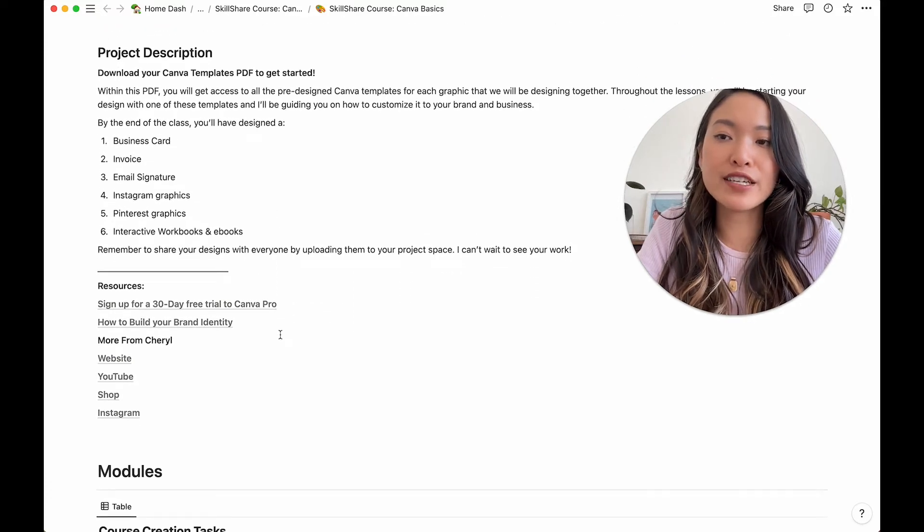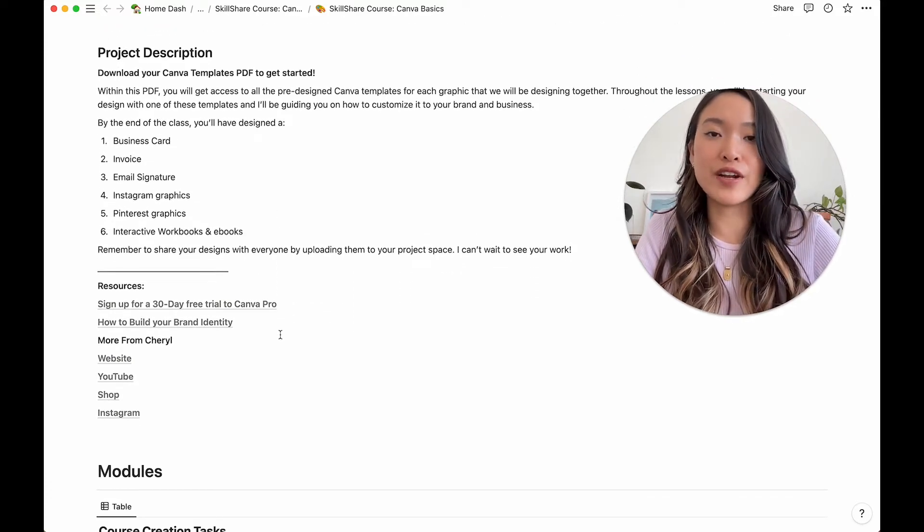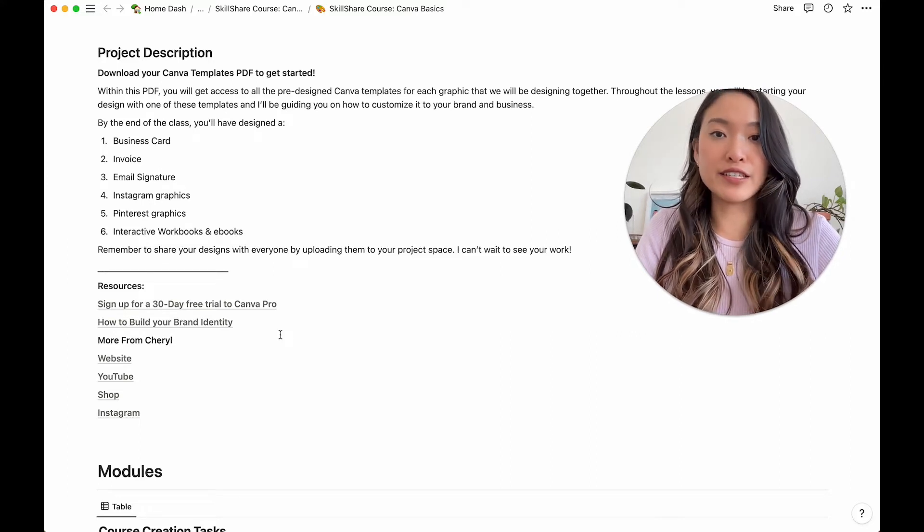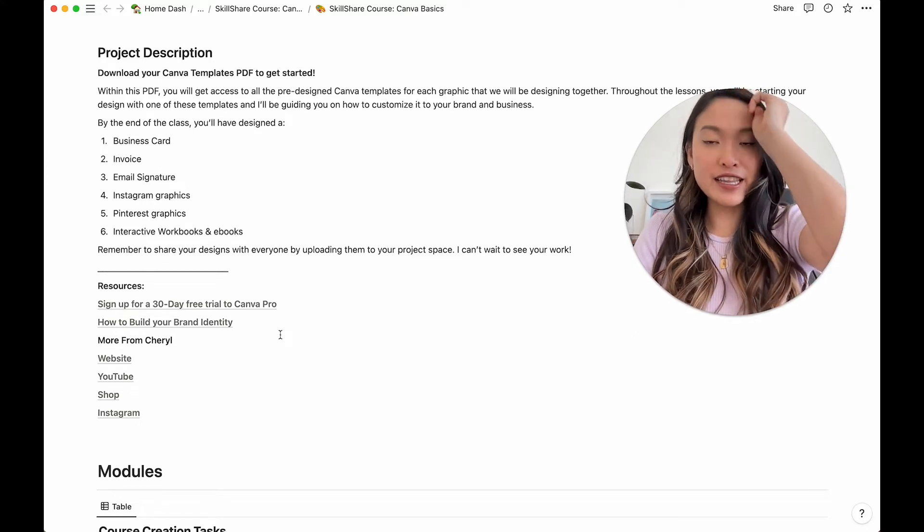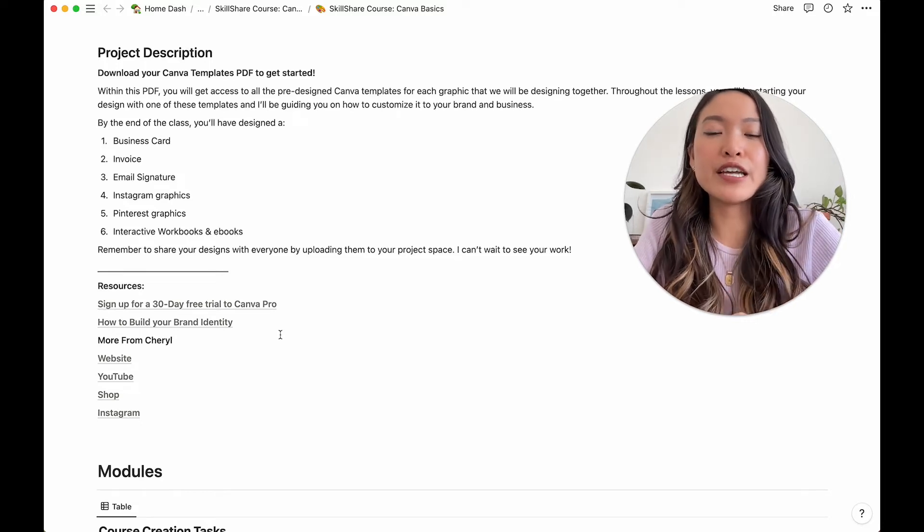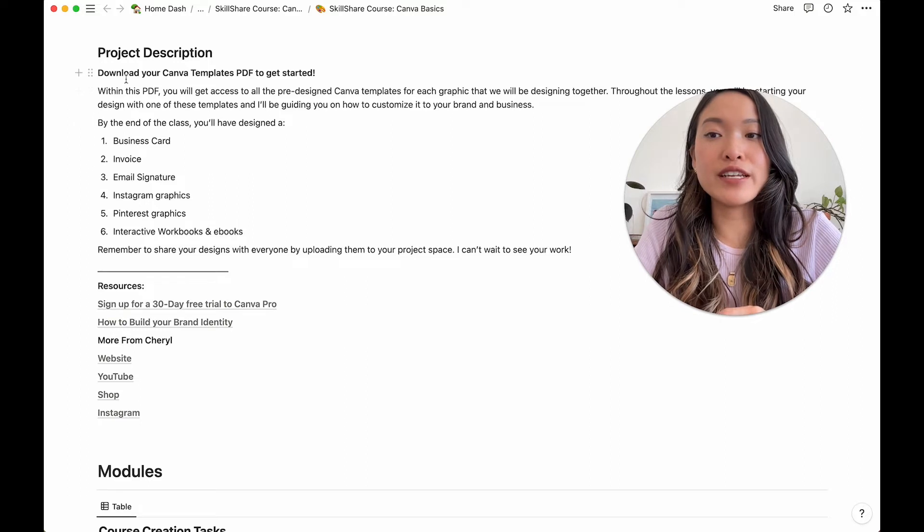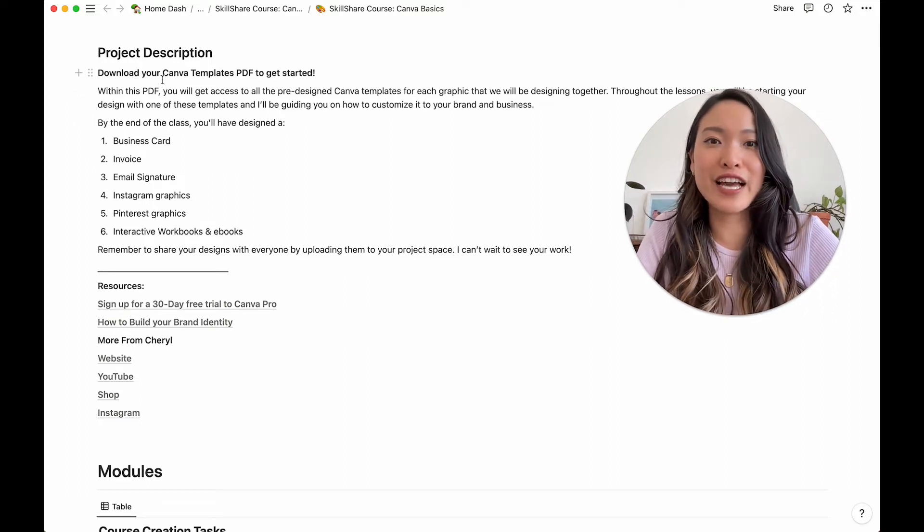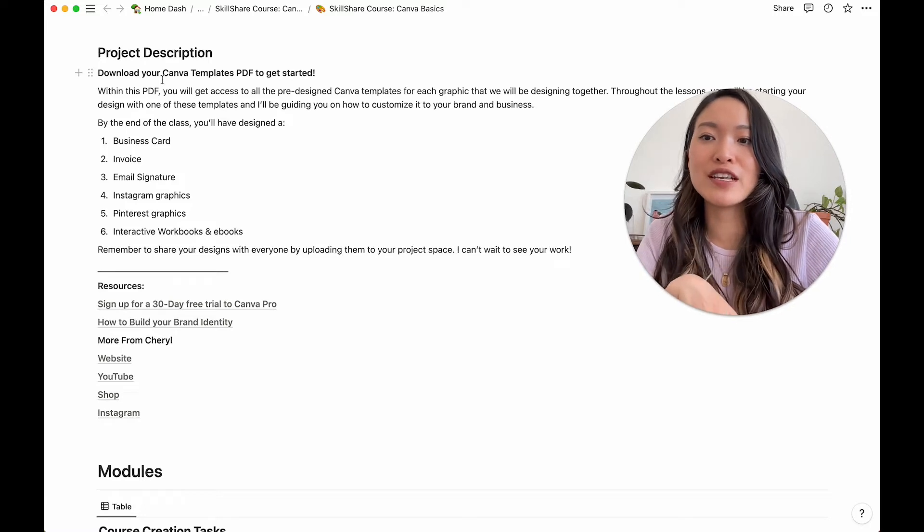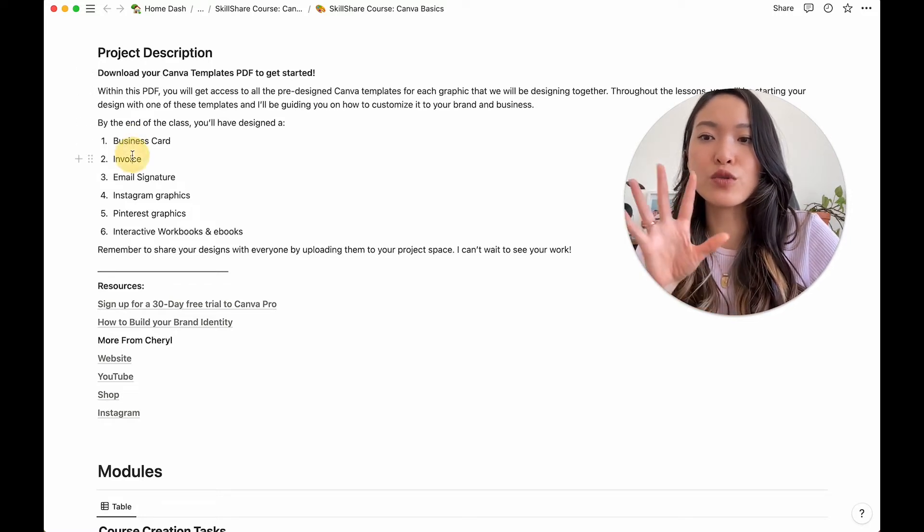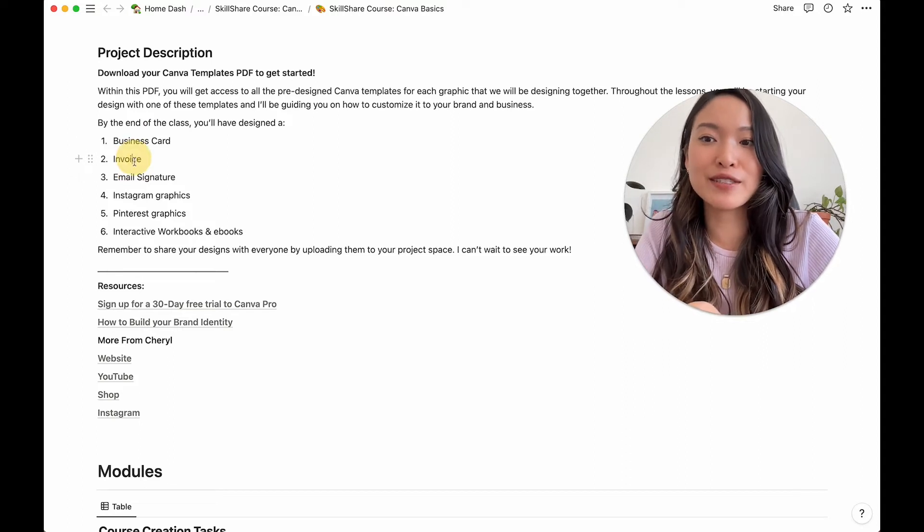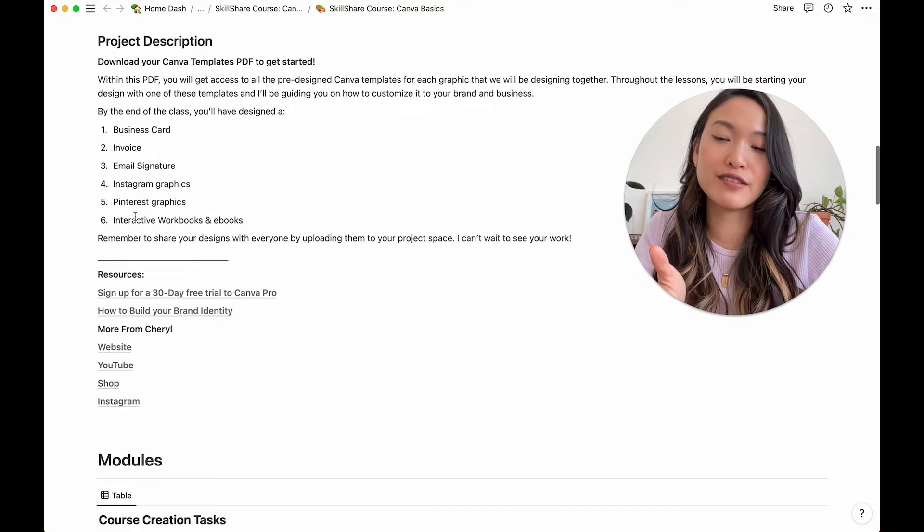And then the next section is project description. And again, this is very specific to Skillshare. On Skillshare classes, every class needs to have a project that you can complete. For mine specifically, I have created a download where you can get a ton of Canva templates, like beautifully pre-designed Canva templates for each of these things. So throughout the lessons, we'll go over how to use the template and then customize it to your own brand and business.